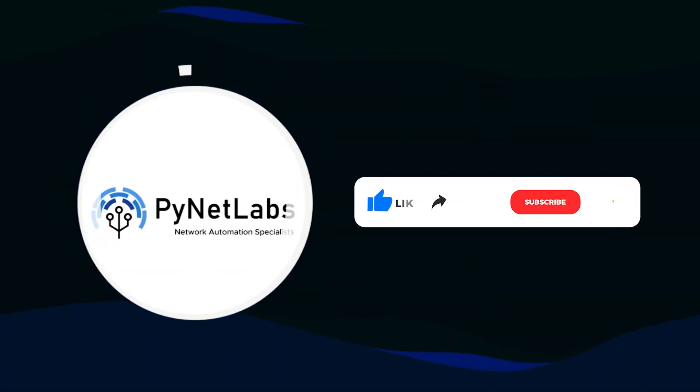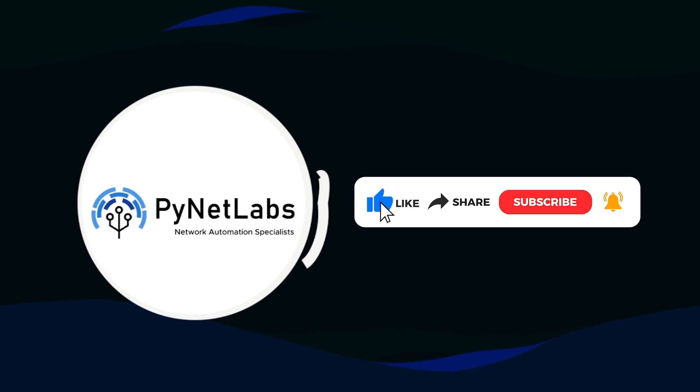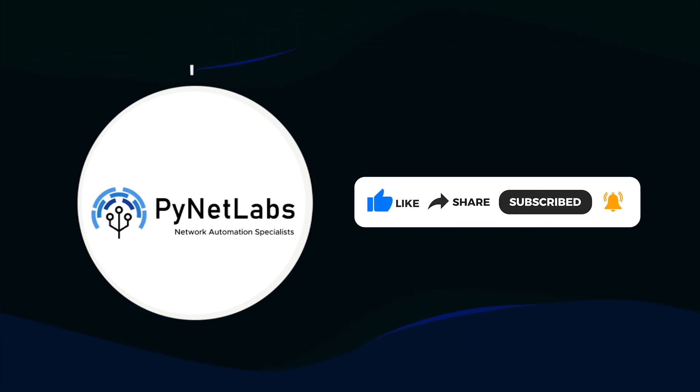If you enjoyed the content of the video, don't forget to like and share the video and subscribe to our channel.